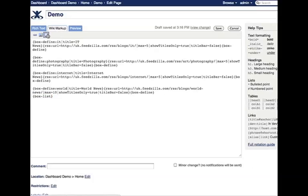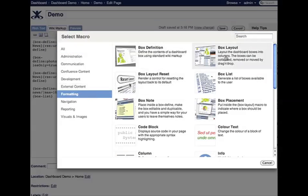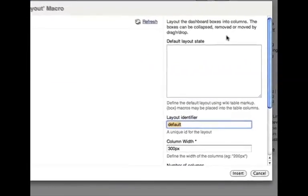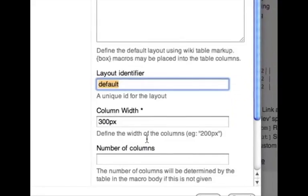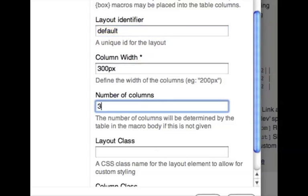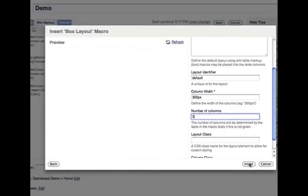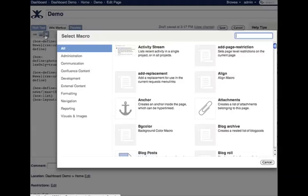Now we'll add the box layout macro. At this stage, we just need to state the number of columns we'd like. We'll also add a reset button.